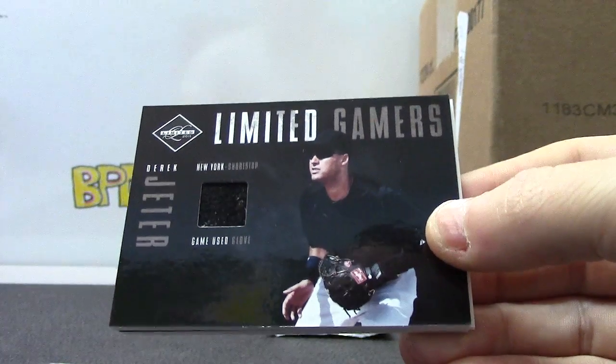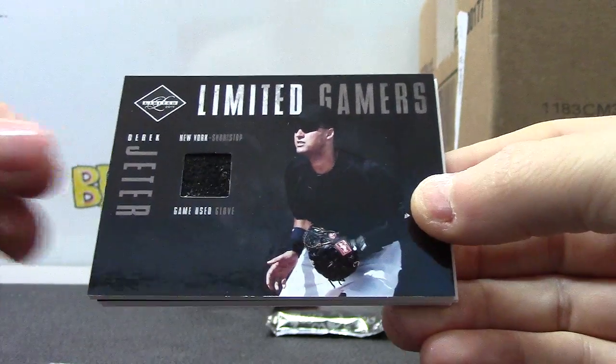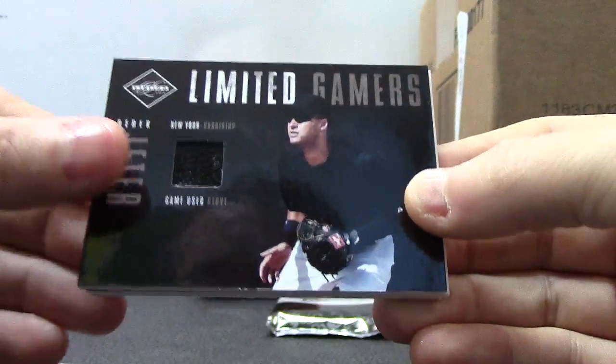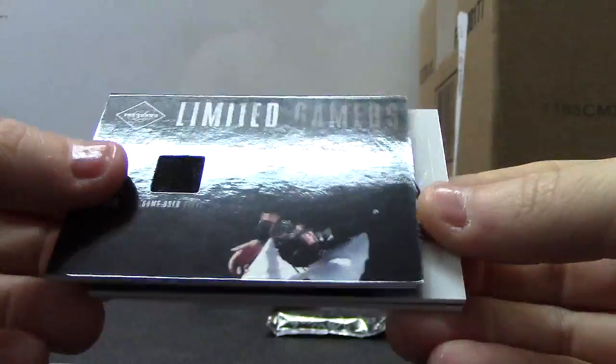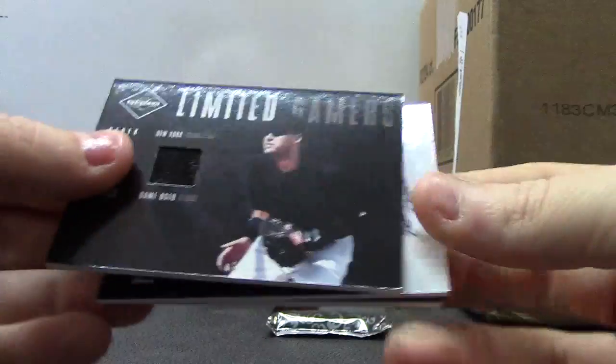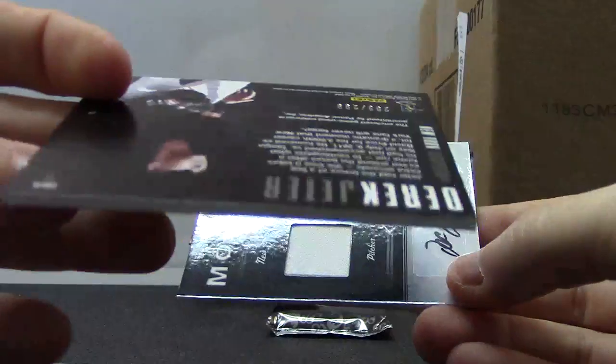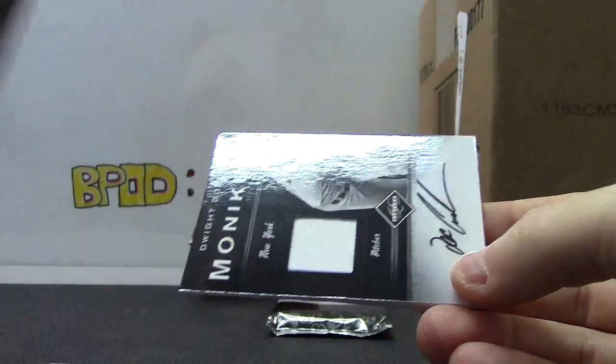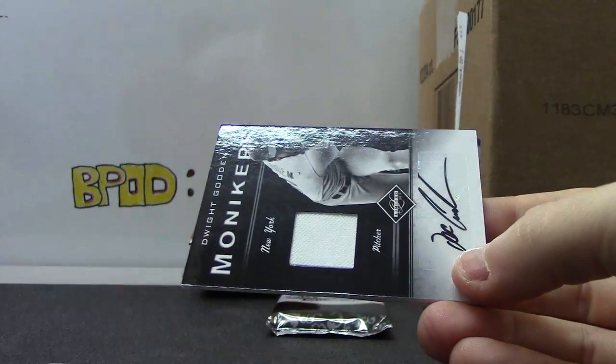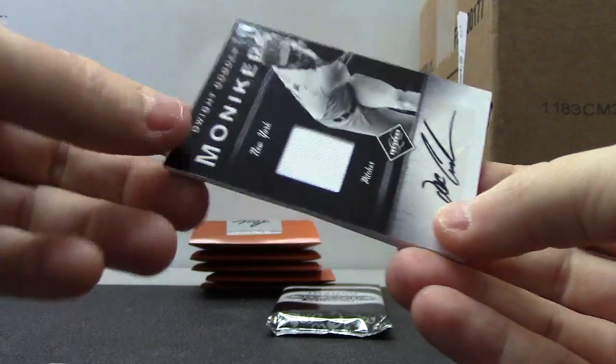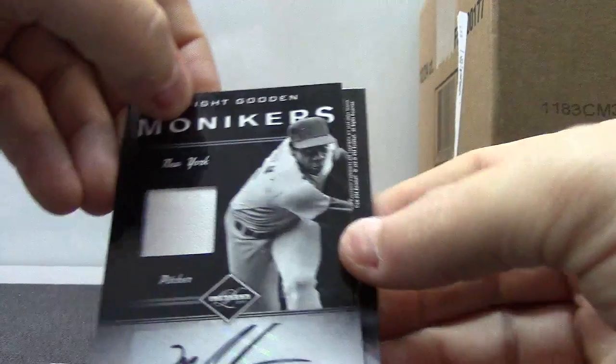I think when I opened the case there was one of these, I can't remember anymore. Derek Jeter Glove. That one's numbered to $2.99, game-used glove.